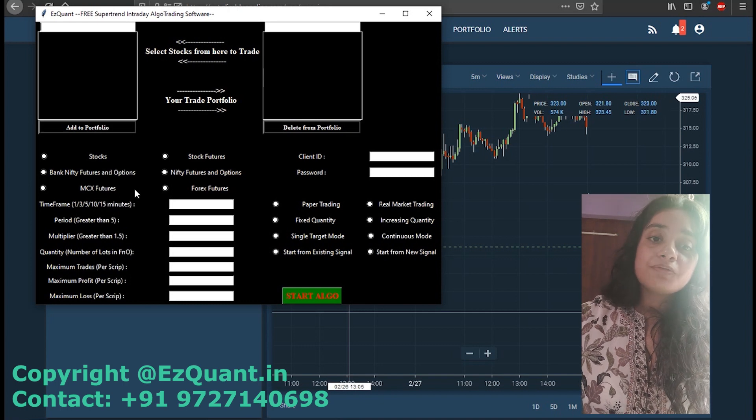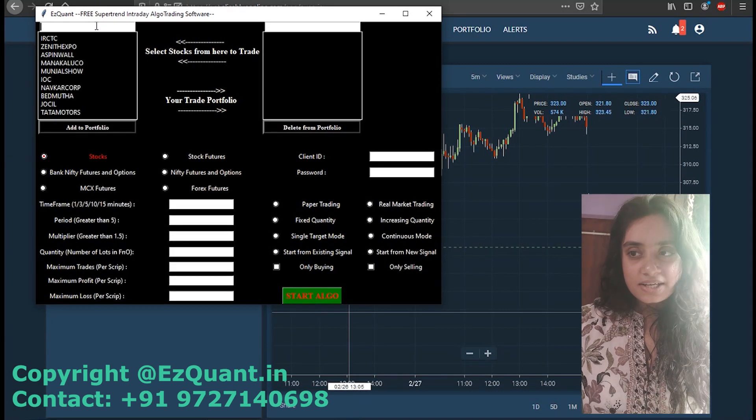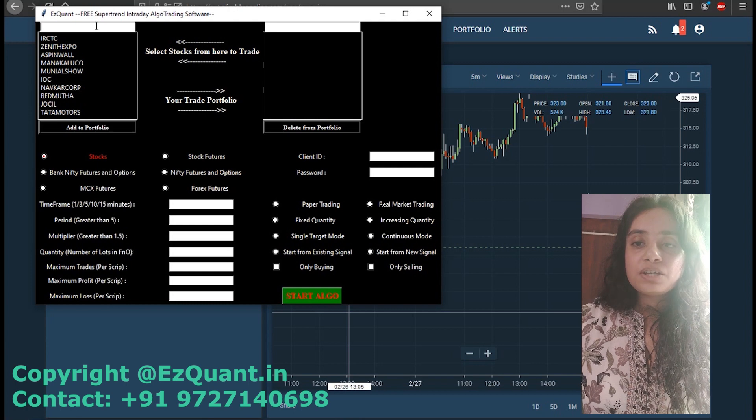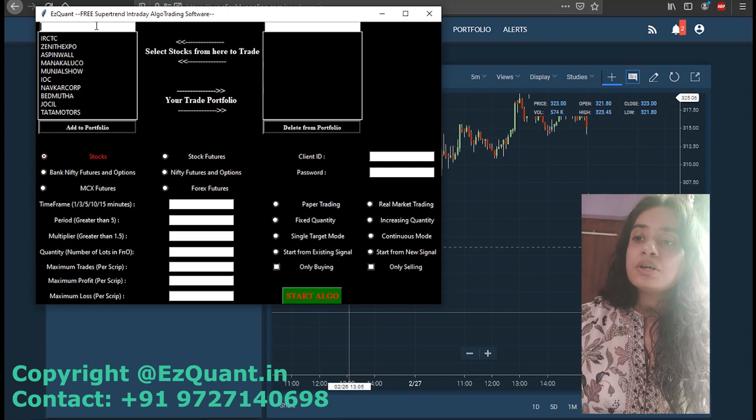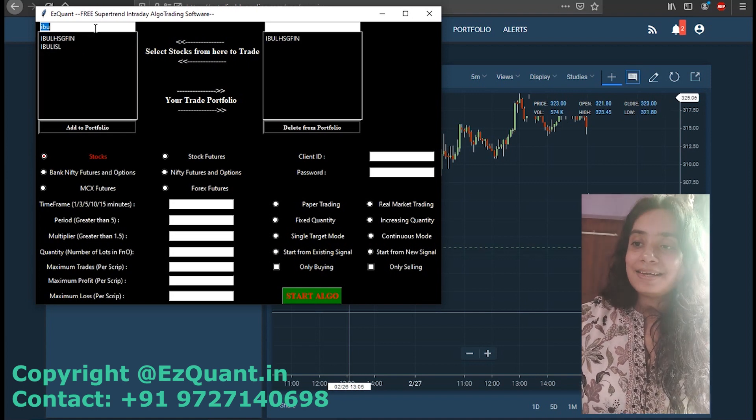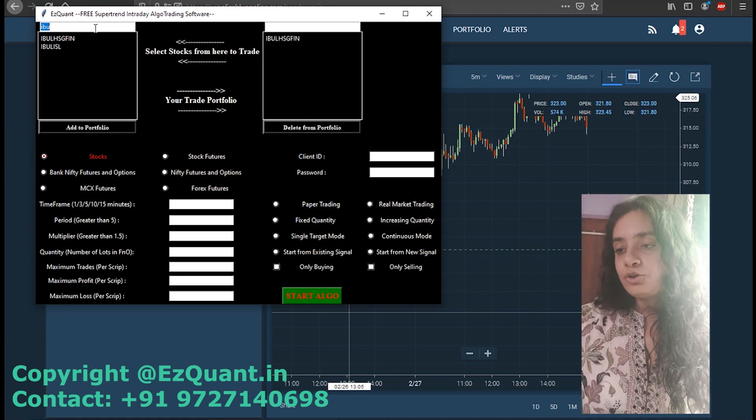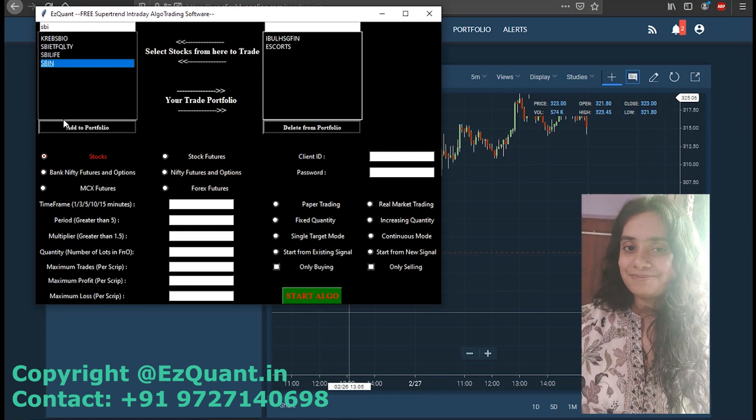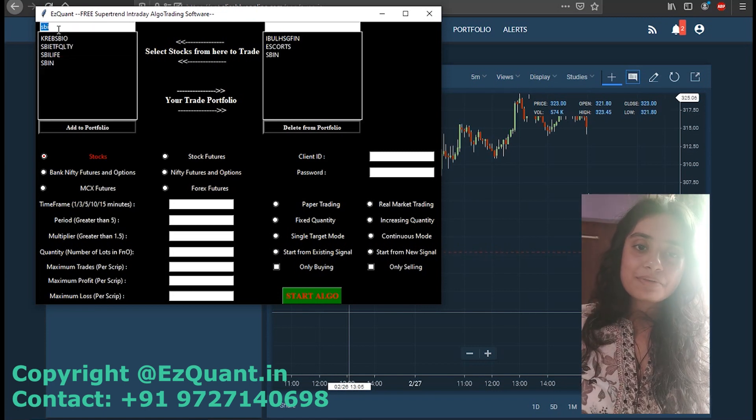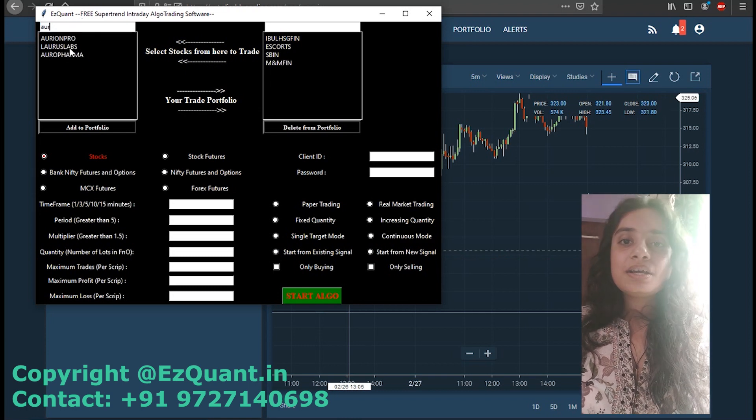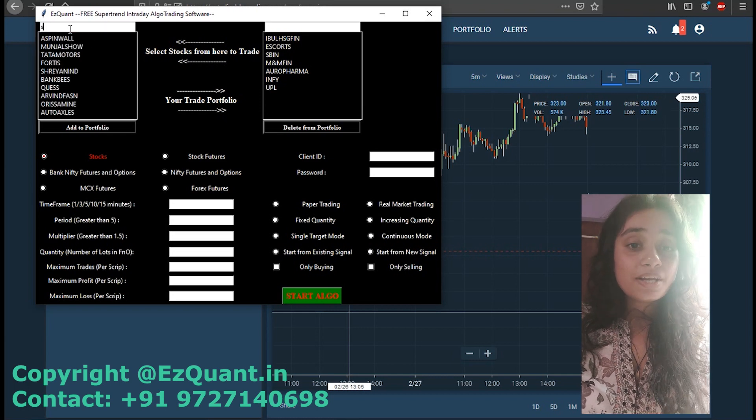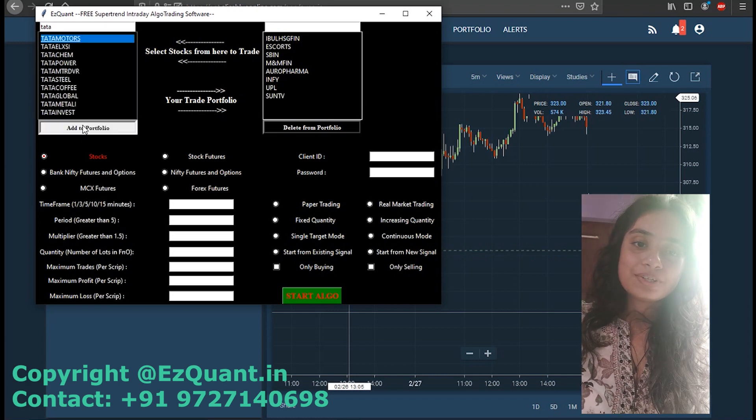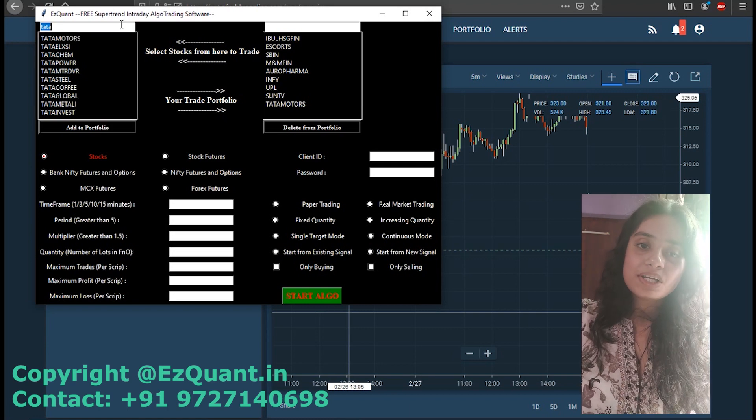The next step has to be the selection of the scripts that you want to trade in. Once your segment is selected, the scripts in that segment will be added to this list box on the left hand side. From here you can search for the script that you want to trade and then click on it and click on 'Add to Portfolio' button to add it to your trading portfolio on the right hand side. I'm adding IndiaBulls Housing Finance, Escorts, SBIN, M&M Finance, Aurobindo Pharma, Infy, UPL, Sun TV, Tata Motors, and Zee.